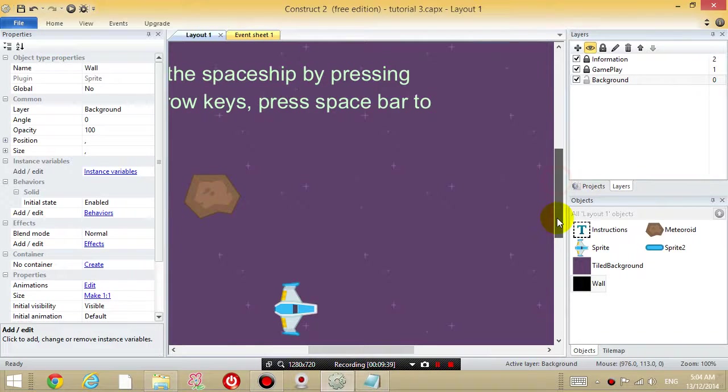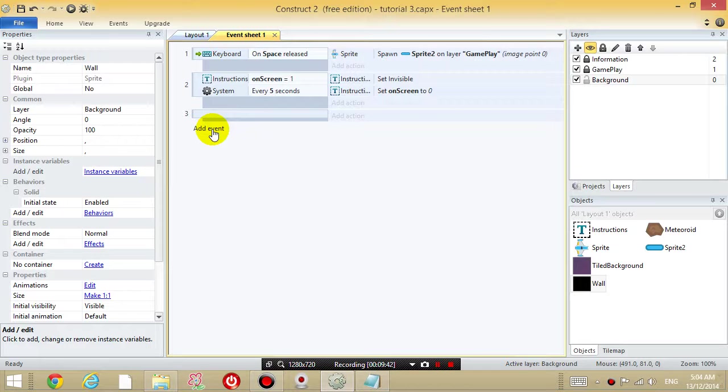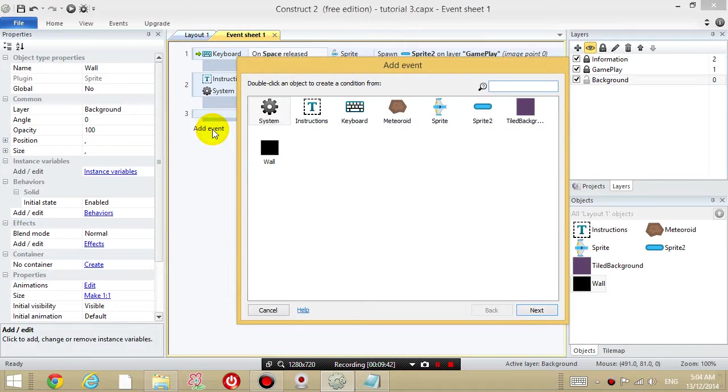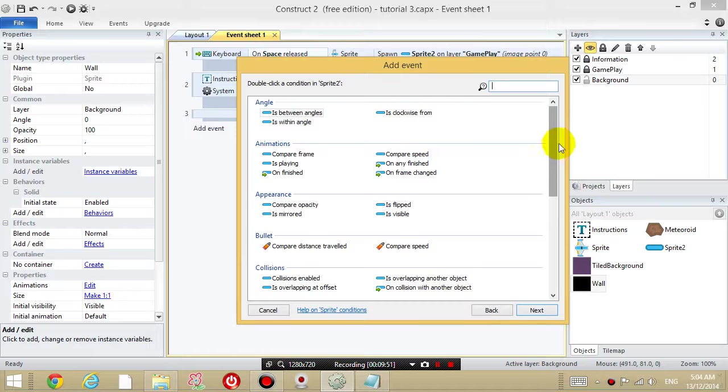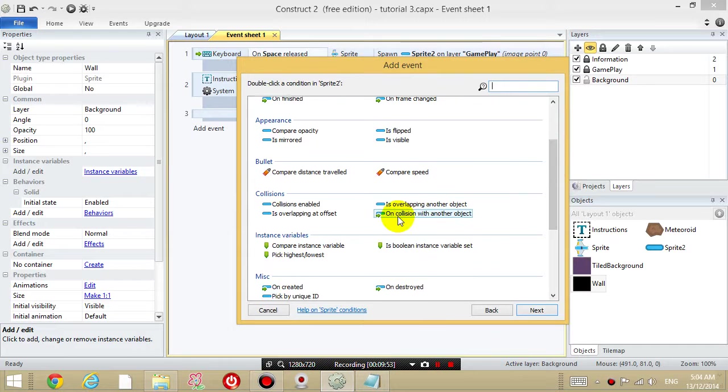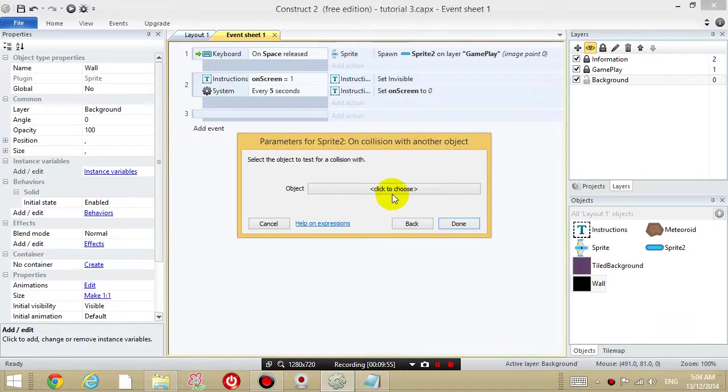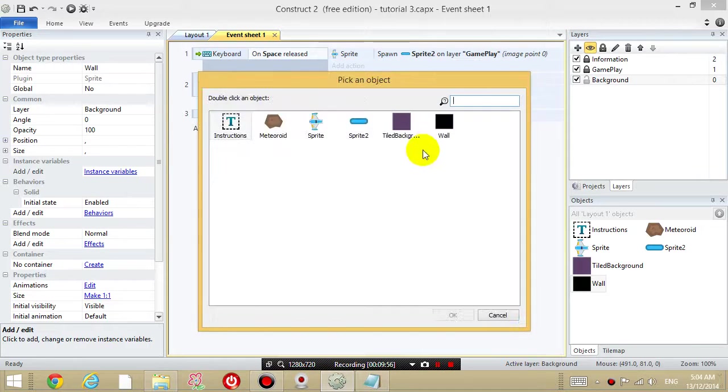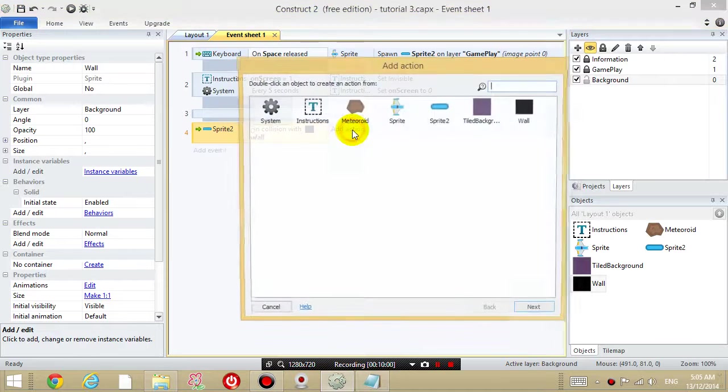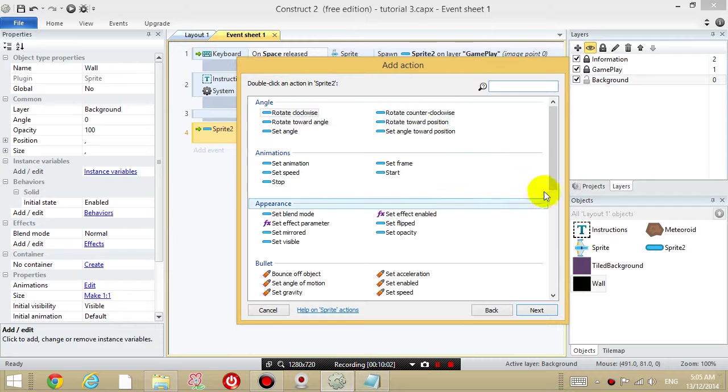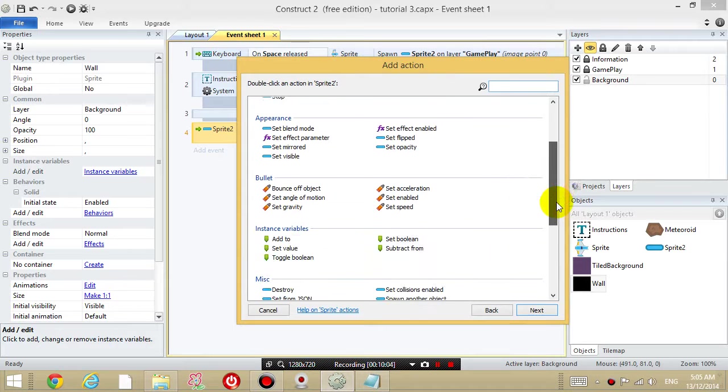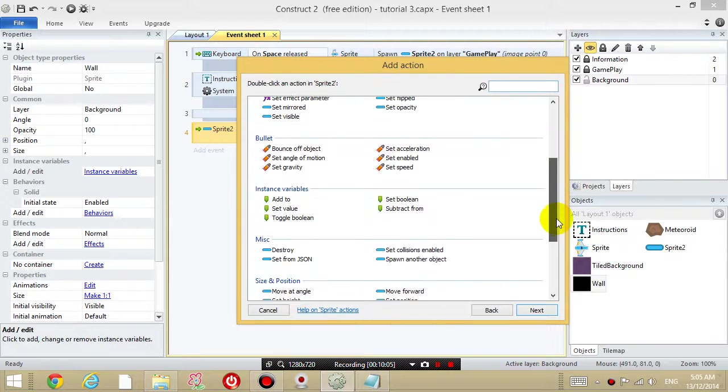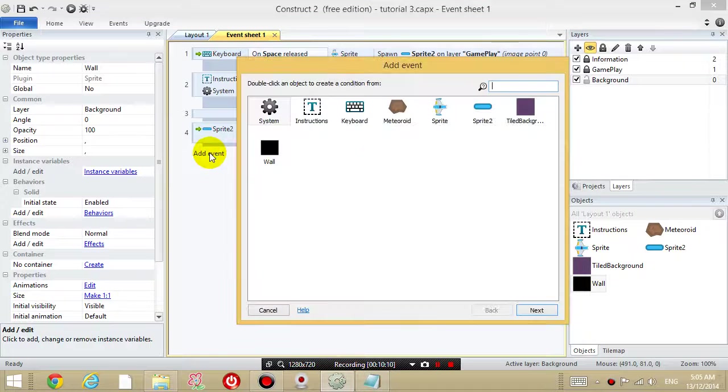So now what I want to do, is go to the event sheet. And I want to add a couple of events. Alright, the first thing I want to add is, when the bullet collides with the wall. So when the sprite collides, so go to on collision with another object. When it collides with the wall, destroy the bullet. So where is destroy? Here, under miscellaneous.